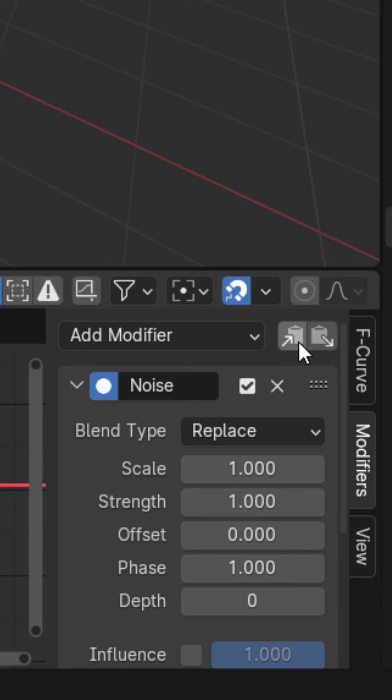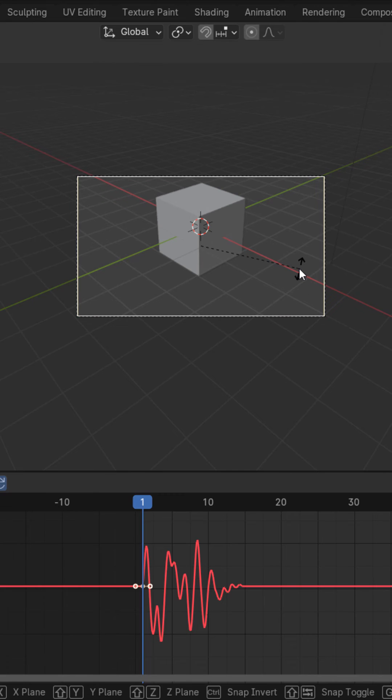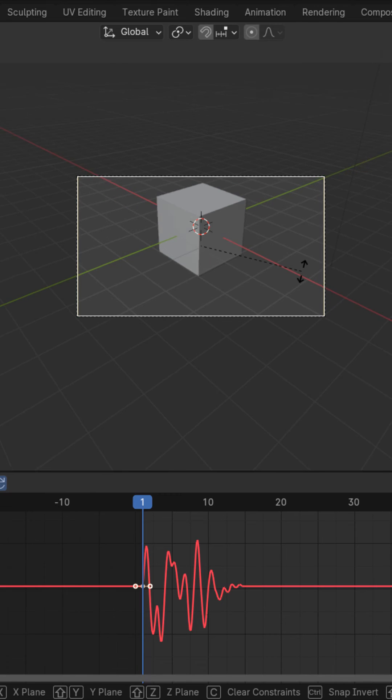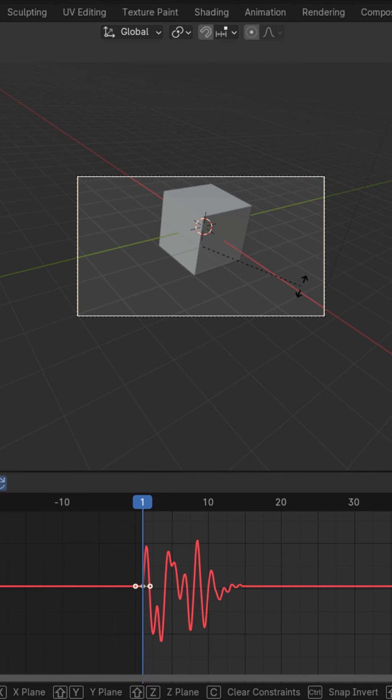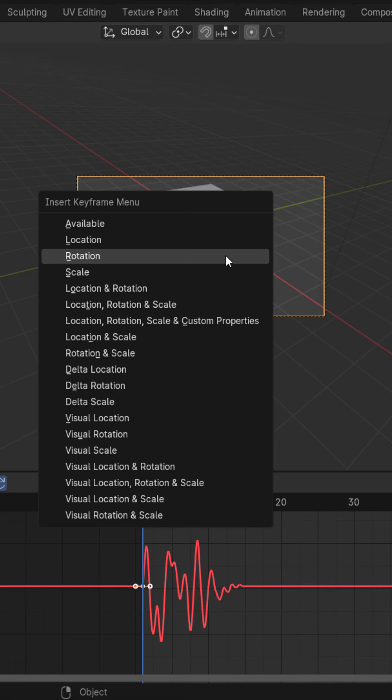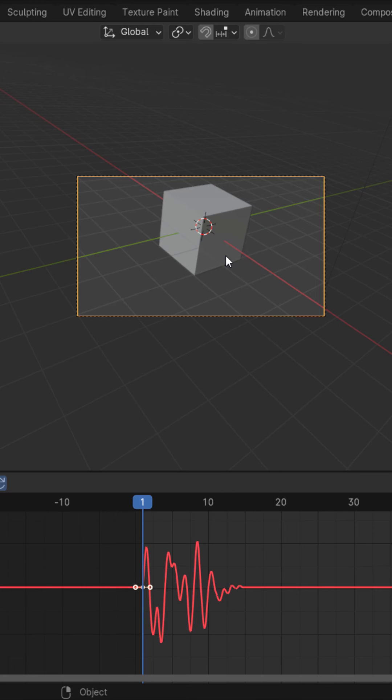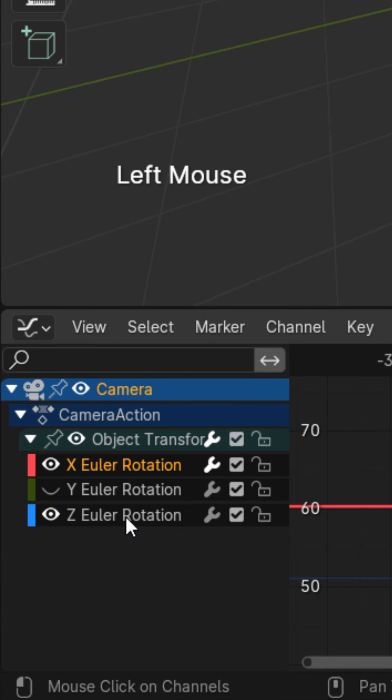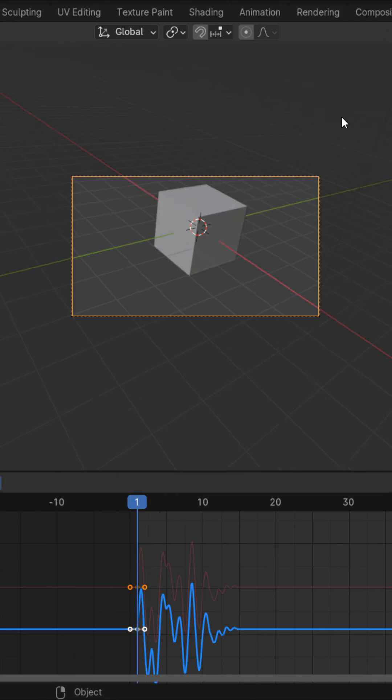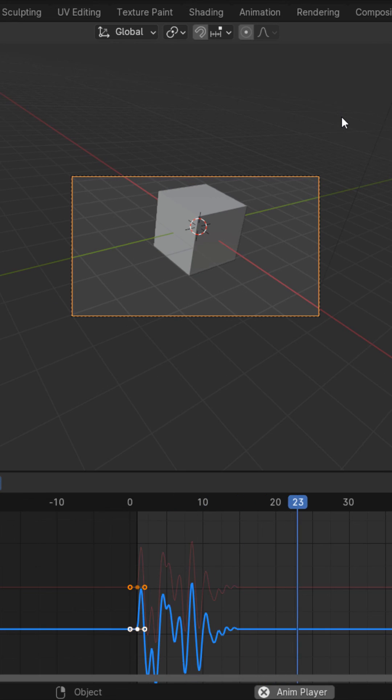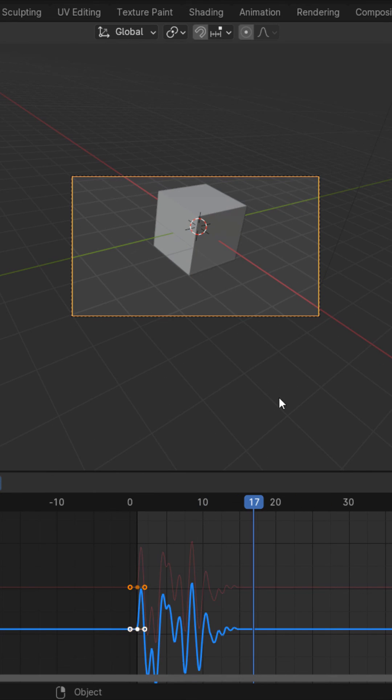You could also copy this modifier and hit R and Z twice and rotate this on the Z. Add a rotation keyframe and then go to the Z rotation. Paste that noise modifier and have it shake on the Z axis as well. Go ahead and mess around with the different settings.